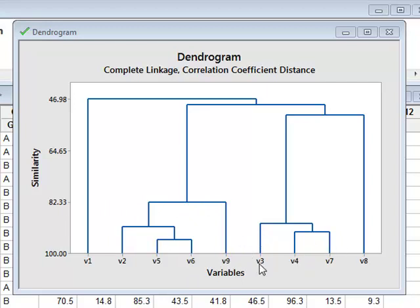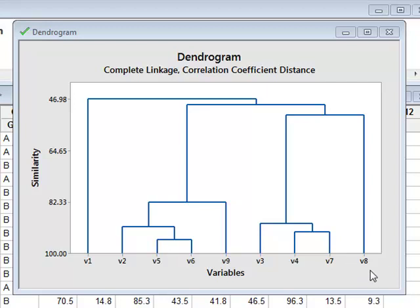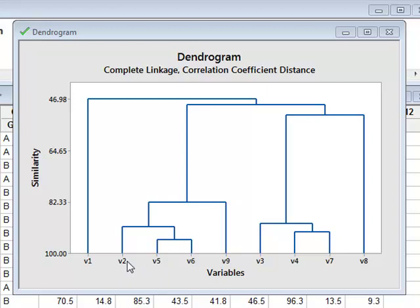And a separate group, V3, and V4, and V7 also show similarity. But there are two other variables, V1 and V8, which do not show any significant similarity with any other variable. So within our data set, we have identified two clusters, V2, V5, V6, V9, and V3, V4, V7.